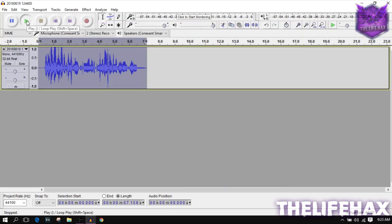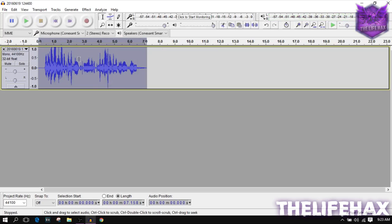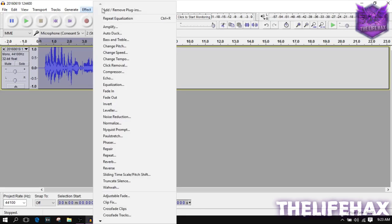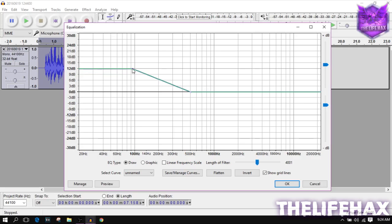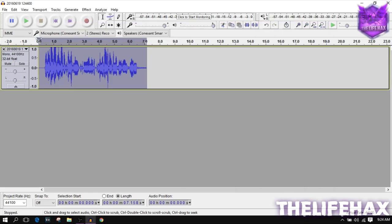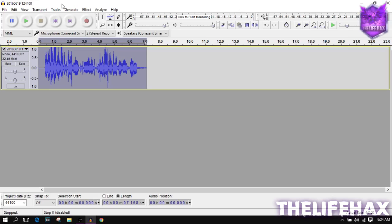Let's play the audio now — you can hear the treble boost applied. Now go to Effect again and click on Bass Boost. If you have a high-pitched voice I recommend not using the bass boost. But if you have a deeper voice, go ahead and use it — just increase it a little bit and press OK. You can hear that the voice is becoming a little more full.